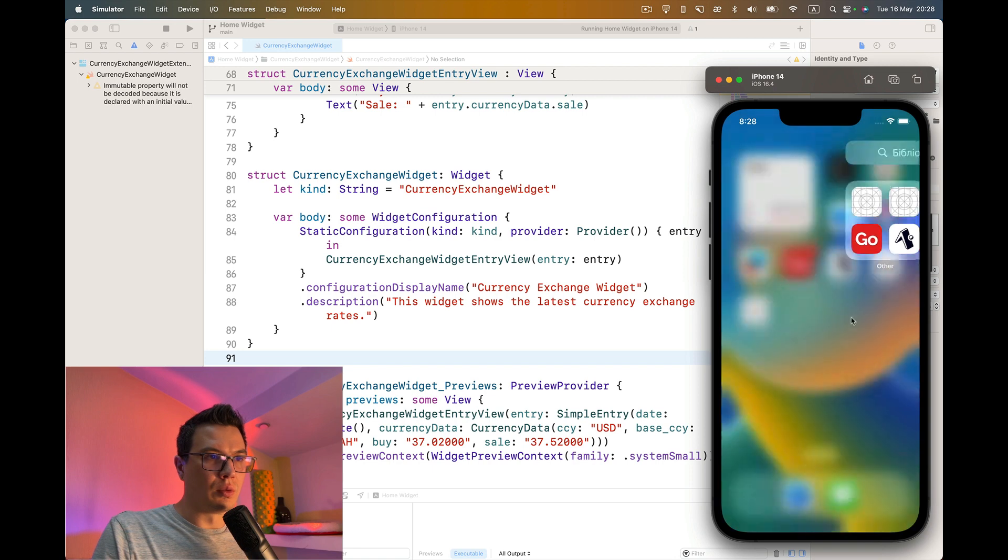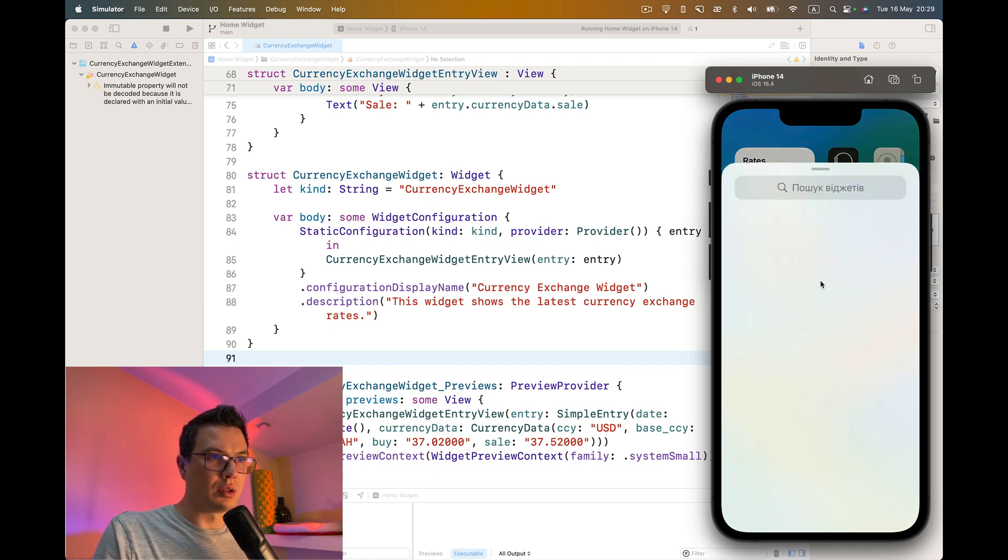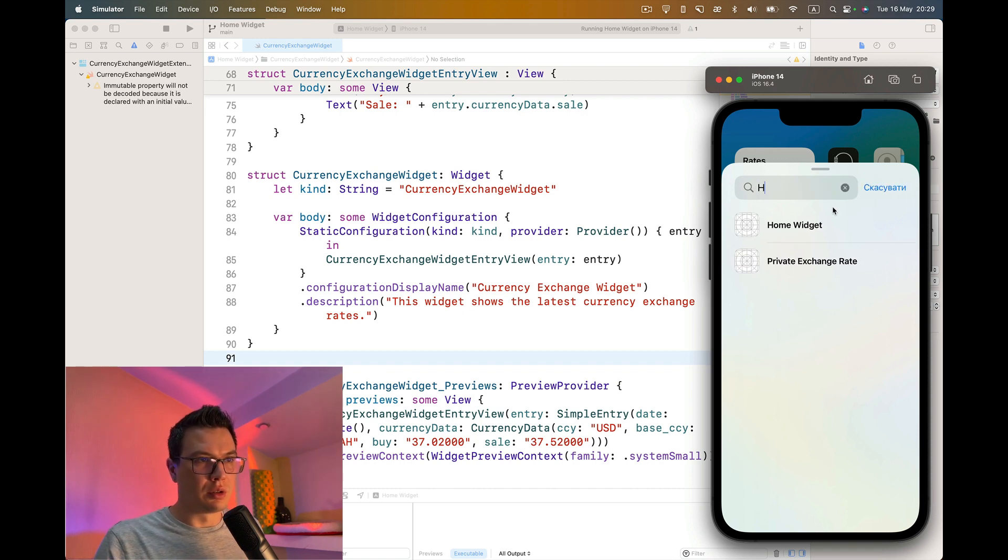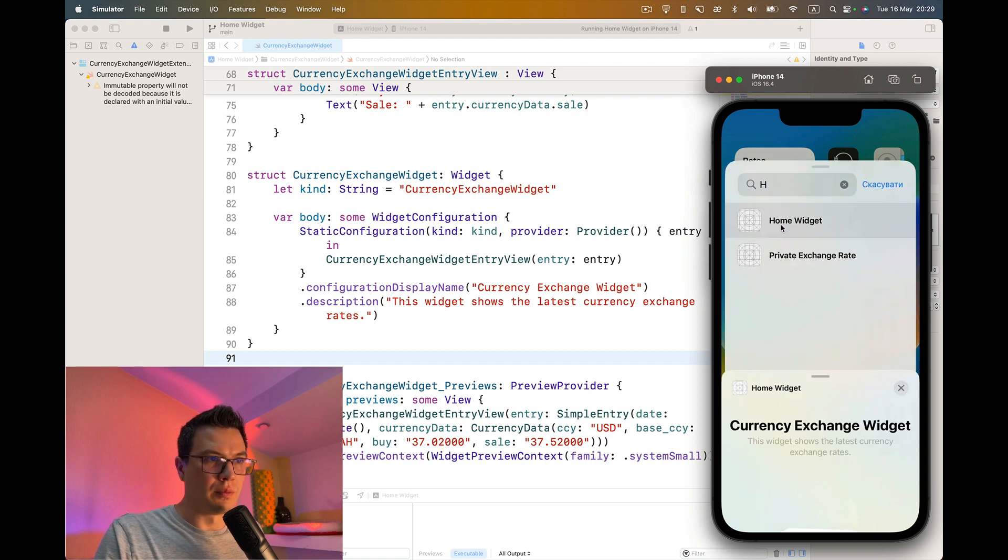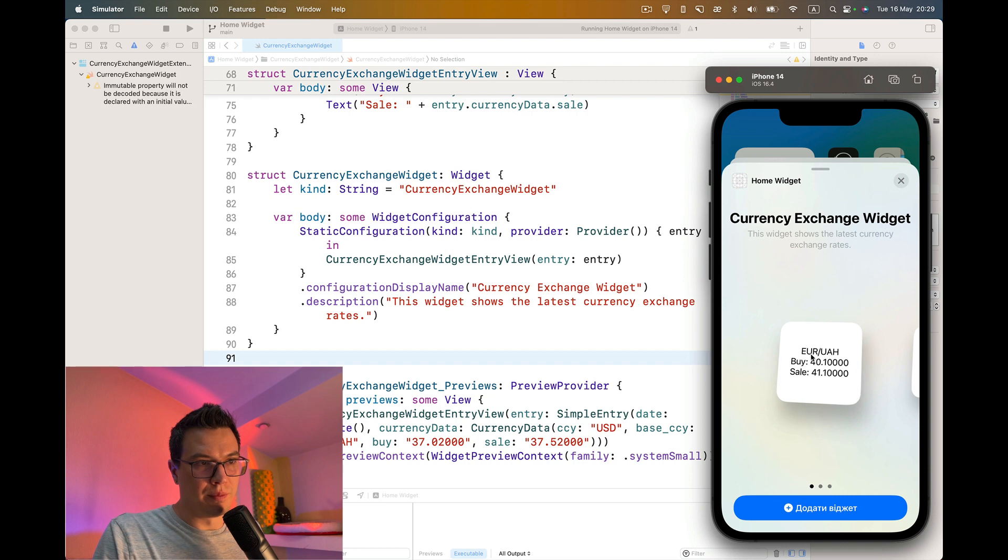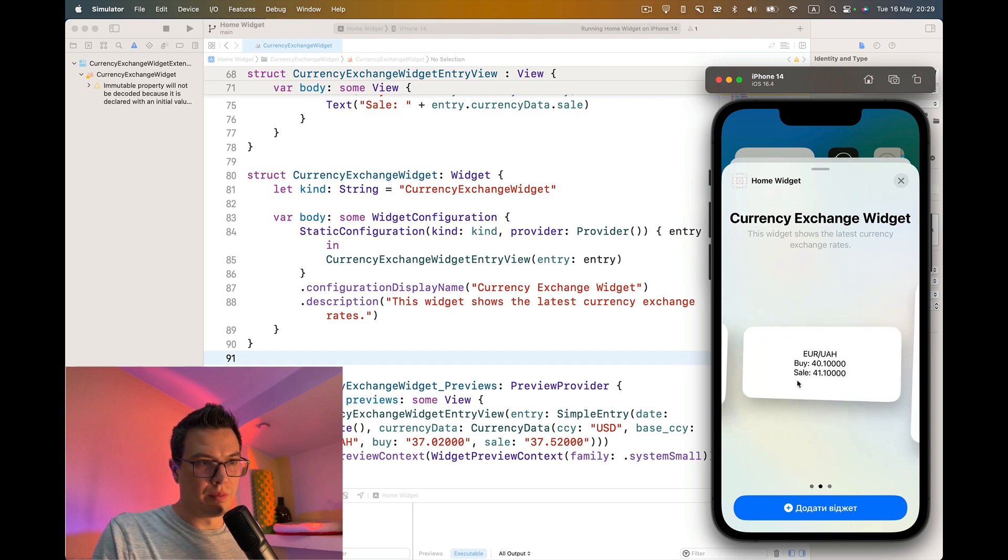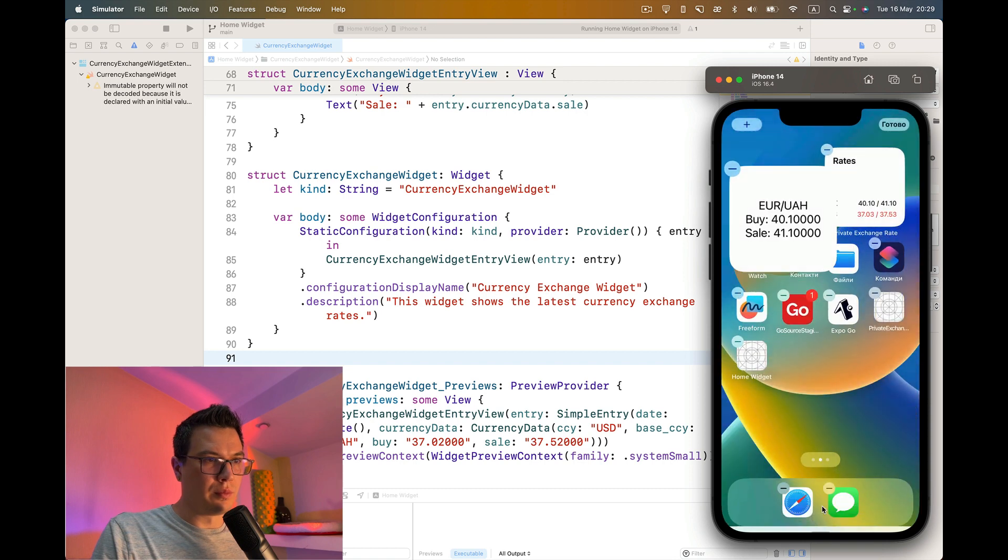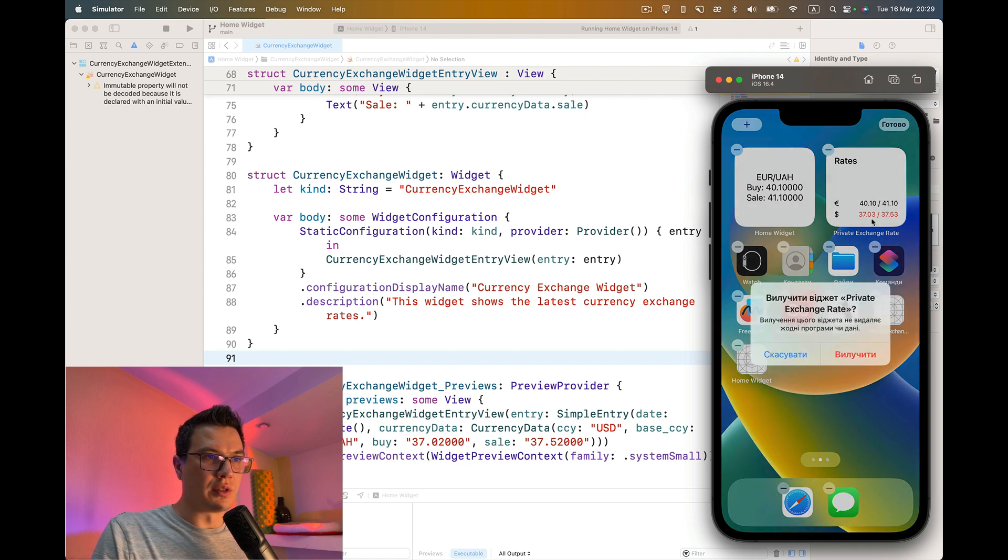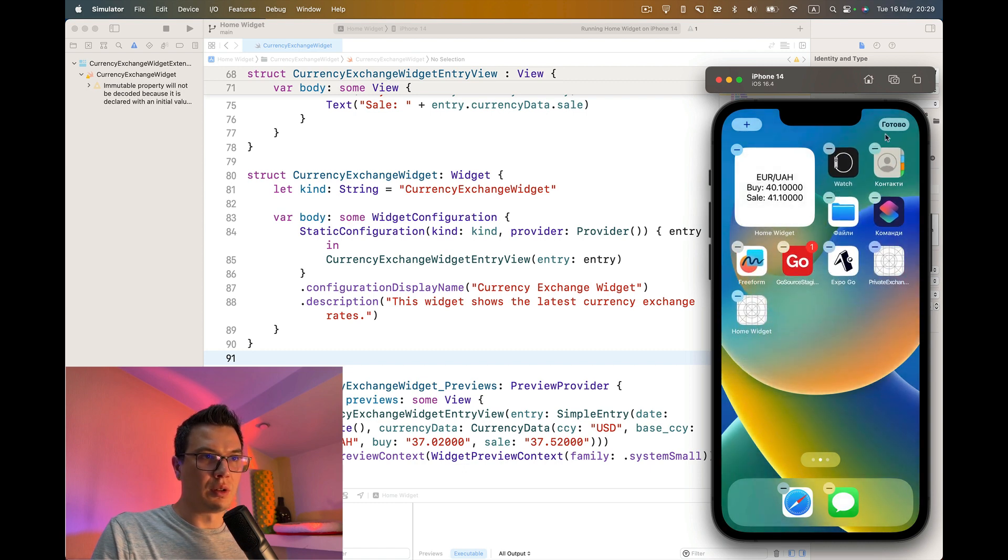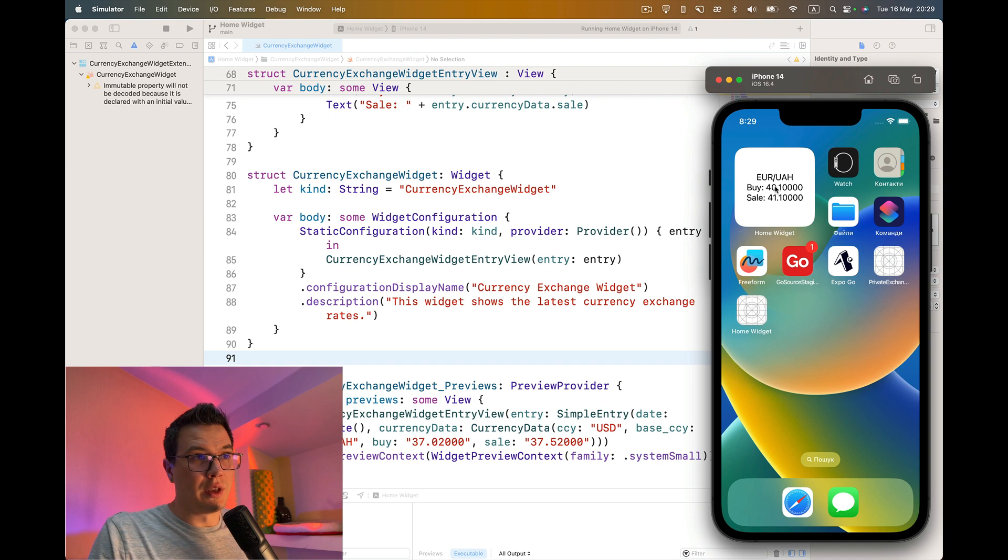Now we can try to add the widget. You see the widget has appeared here and we have the result. This is our widget. Let's remove this one. This is basically it.